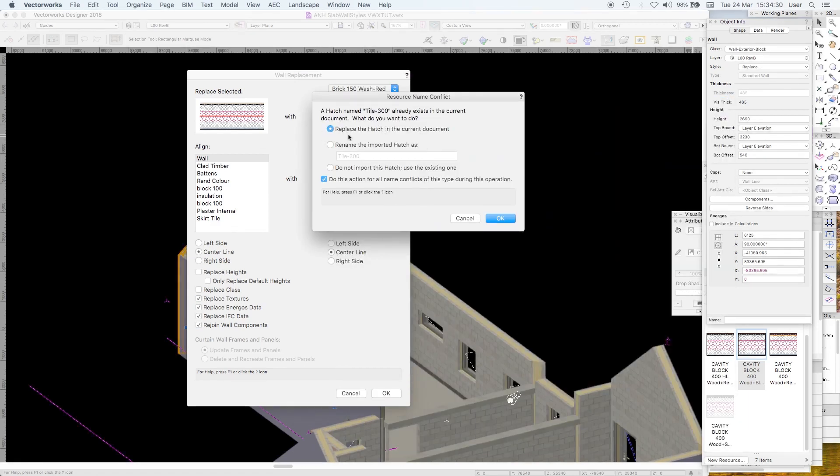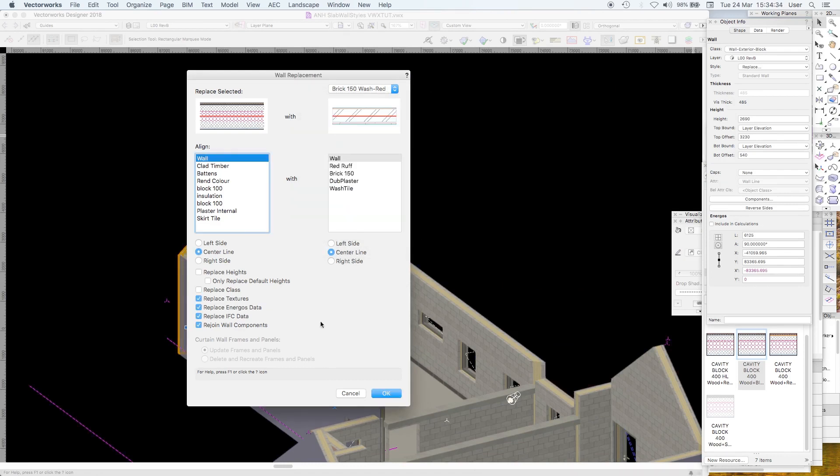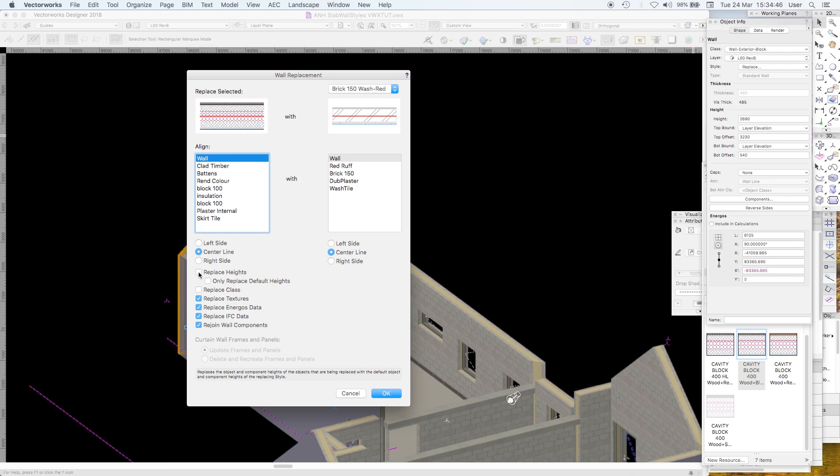Oh, tile 300. OK, so there's a hatch in there. Yeah, we can replace that. OK, fine. And then the replacement. Don't replace the heights. Unless you really know what you're doing, because if you replace the heights, you can find, especially when you're referencing another drawing into it, you can get some rather odd results.